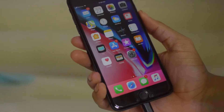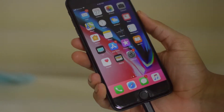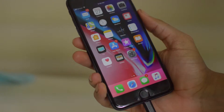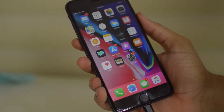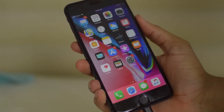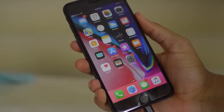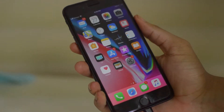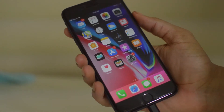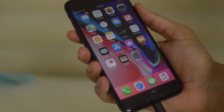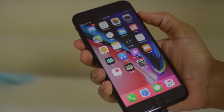Hey guys, Drake here with Sim Unlock Phones official YouTube channel. In today's video we're going to be showing you how to put your iPhone 8 into recovery mode. If you need to restore your iPhone or update it via iTunes, this is the quickest way to do it. The controls have changed since the iPhone 7, so the process is a little different, but it's still pretty simple.